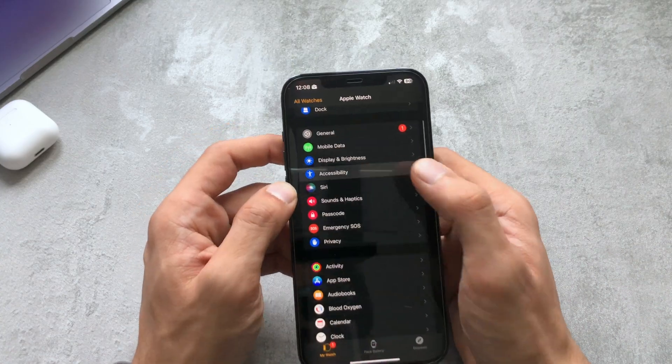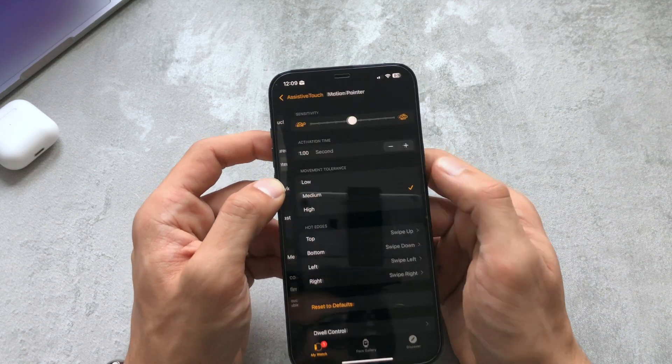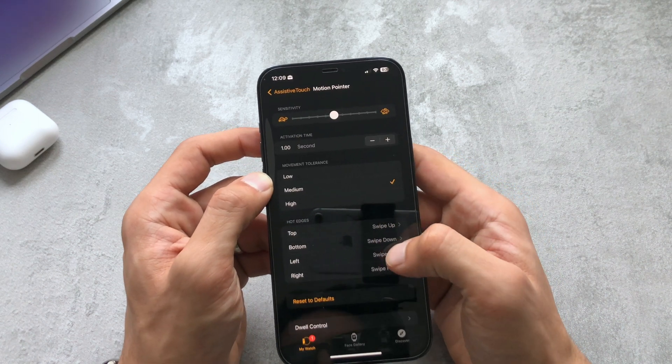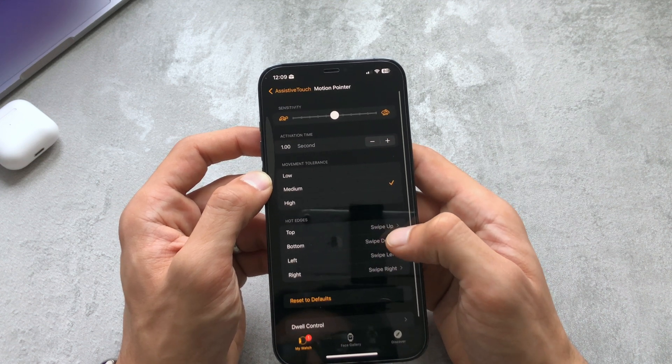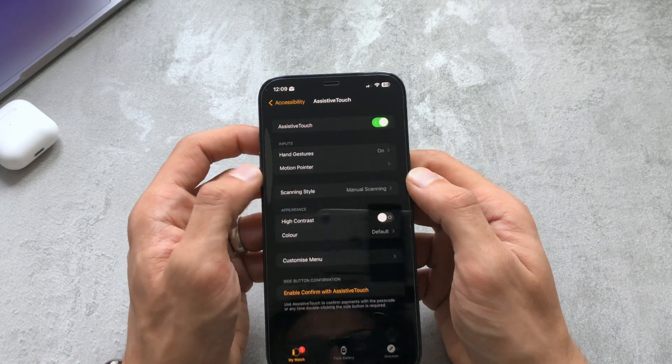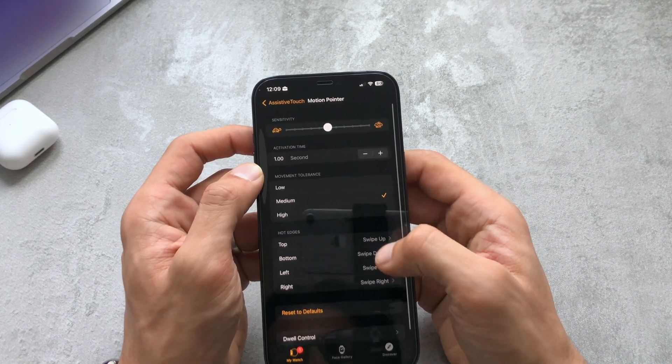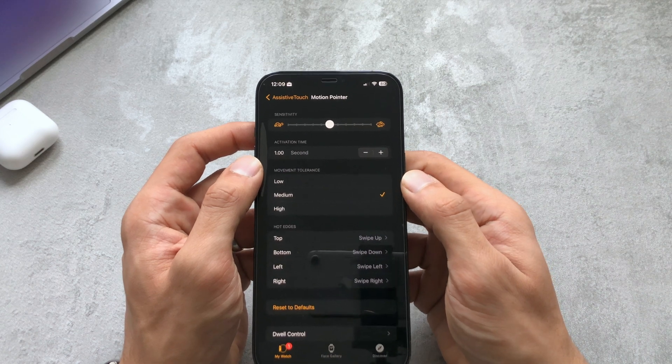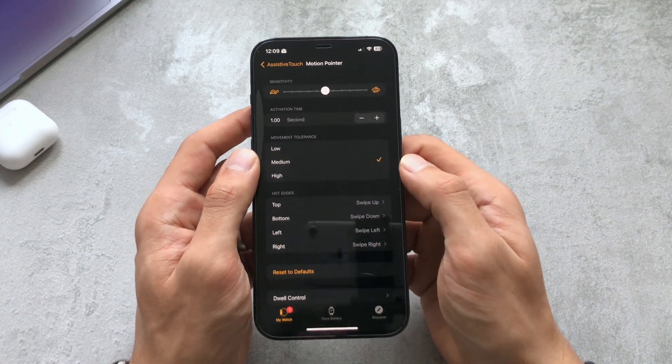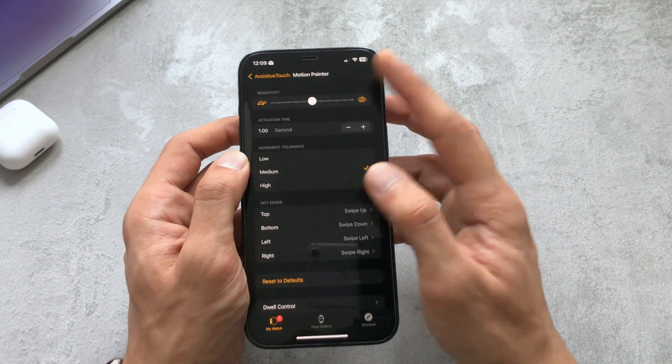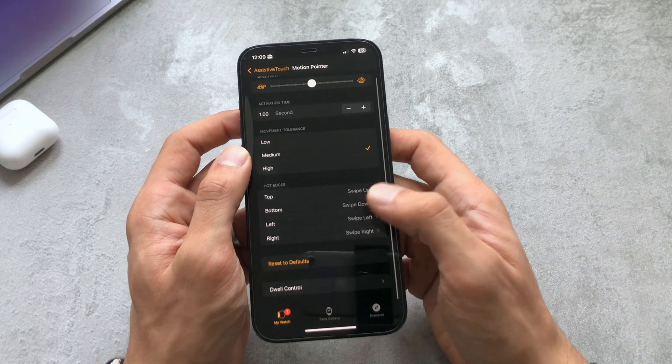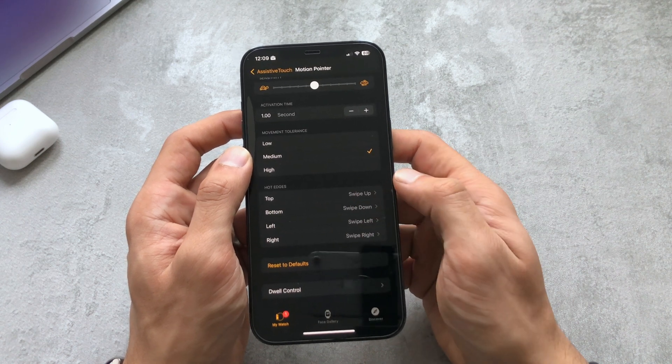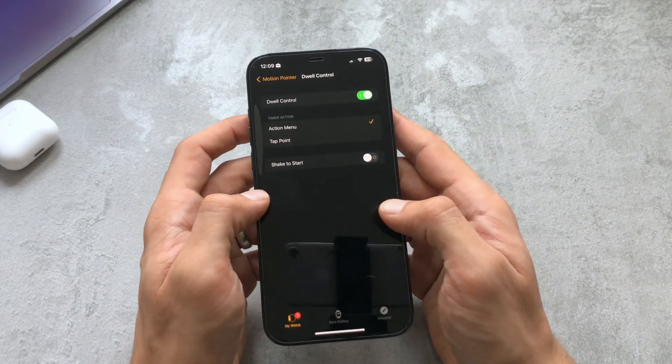A bunch of other things you can enable on there is a motion pointer. If I go there you can see motion pointer here, this basically allows a pointer to be enabled on your screen and you have various settings within here that you can change to allow different things. The movement tolerance, the activation time, the sensitivity of it, hot edges if you point up in those corners of the screen what actions they would do, you have dwell control if I turn that on.